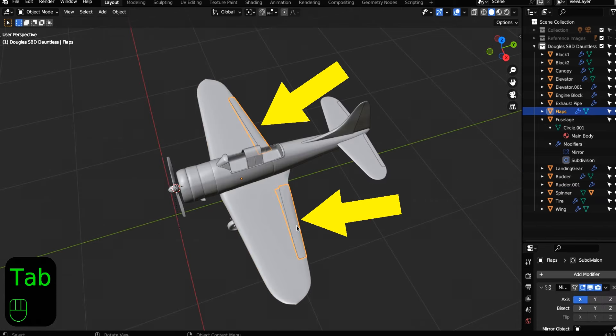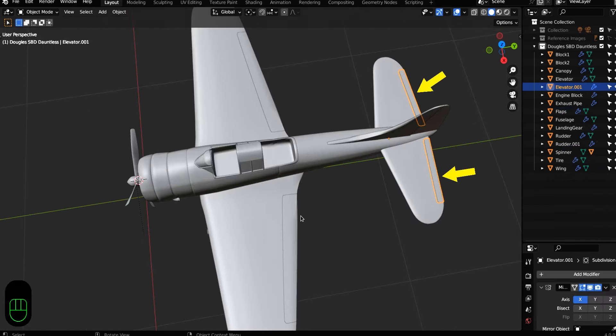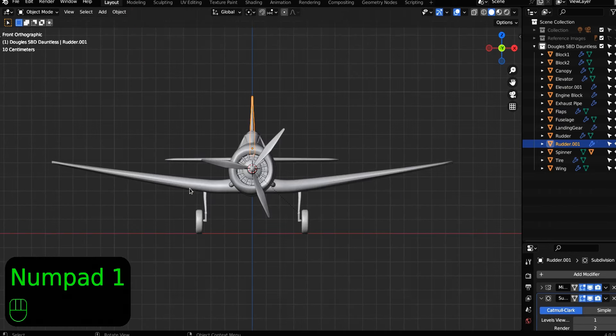So these are our flaps, our elevator, and our rudder. Just nice, simple, easy, mechanical rigging.